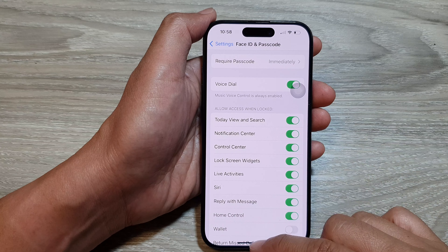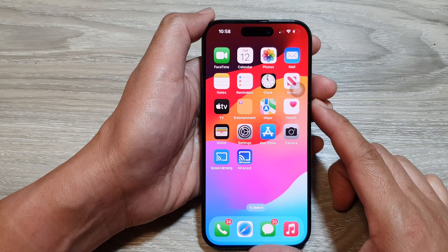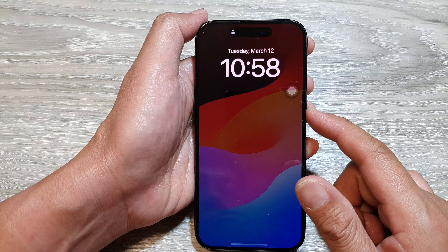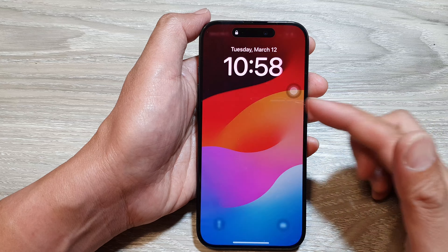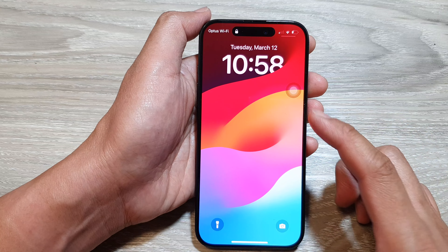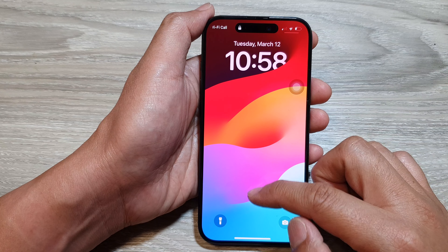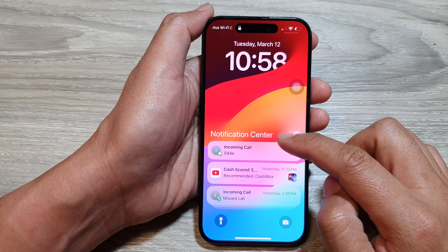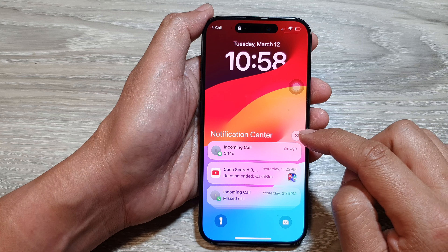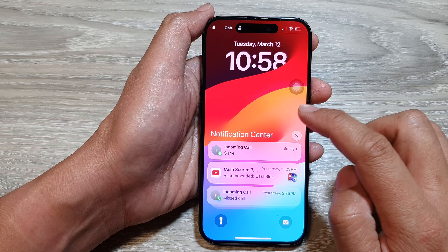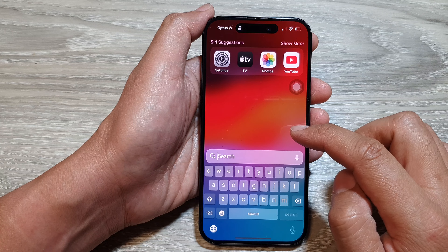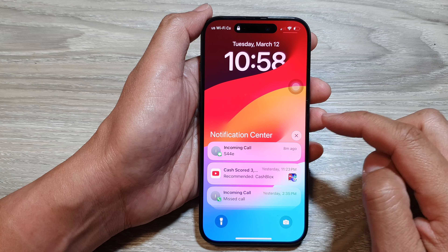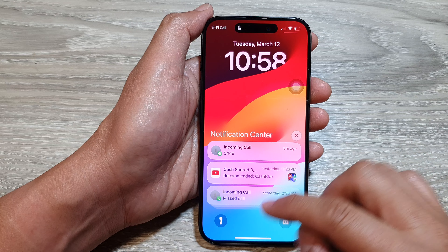Once it is turned on, go back to your lock screen. Press the side button to go to the lock screen, and on the lock screen if you swipe up it will open the notification center. If you have accidentally turned it off, you can switch it back on.